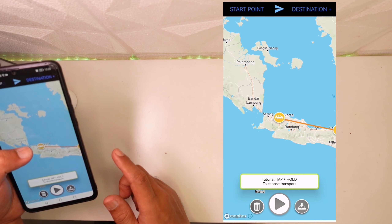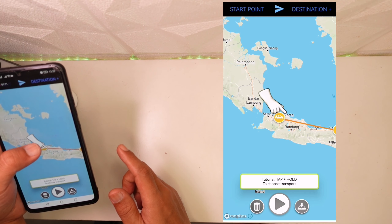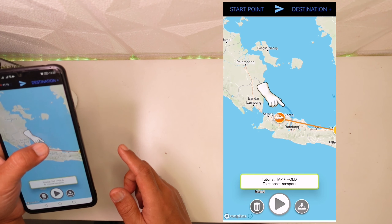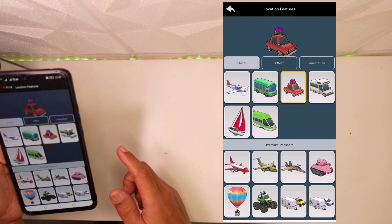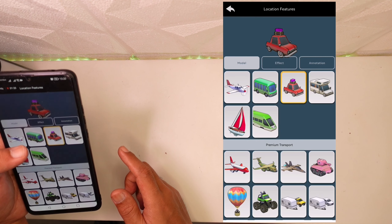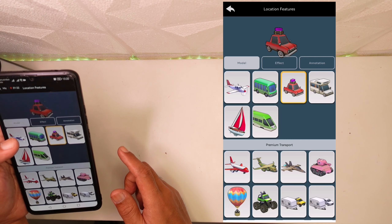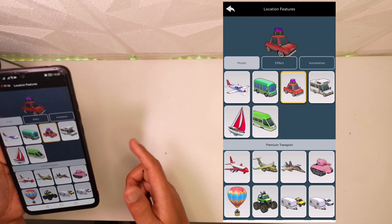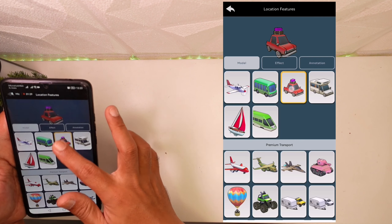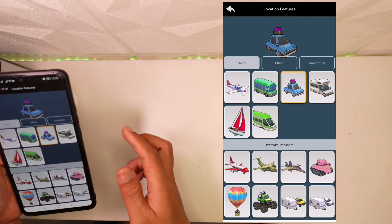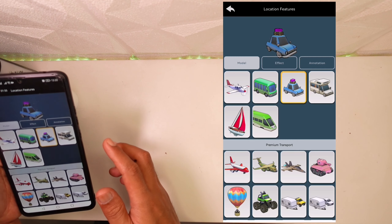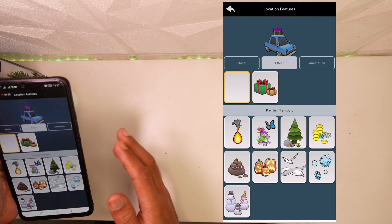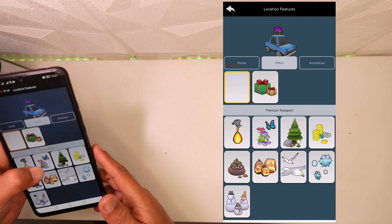Untuk ikonnya, kalian juga bisa ganti. Kalian tinggal klik di sini, hold. Nah gambar mobil ini, disini akan kalian diberikan opsi, kalian bisa pilih pesawat, mobil pribadi, kapal, kereta api, banyak ya. Untuk saat ini kita pilih mobil aja, kita klik ke mobil yang warna biru misalkan.